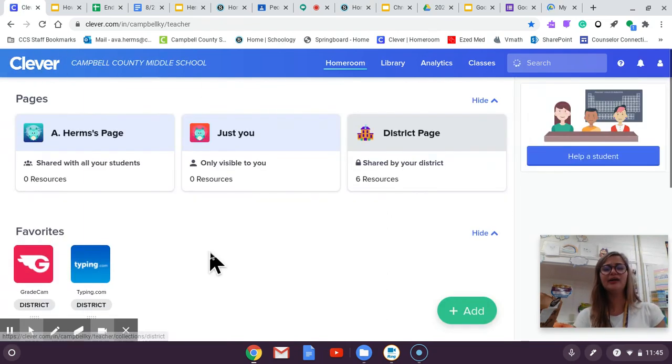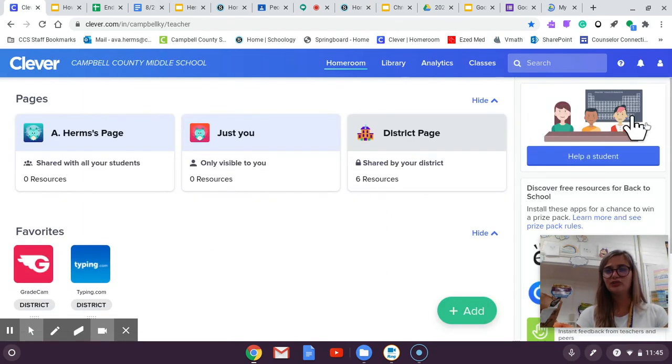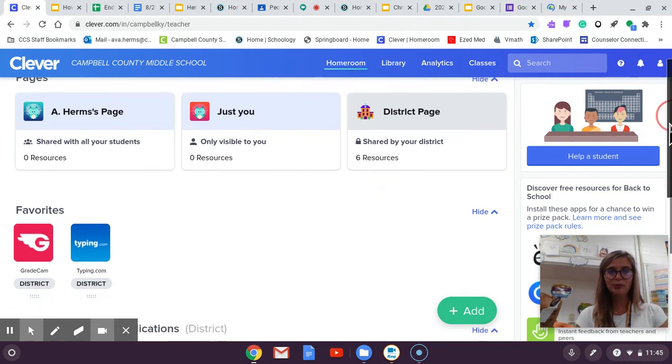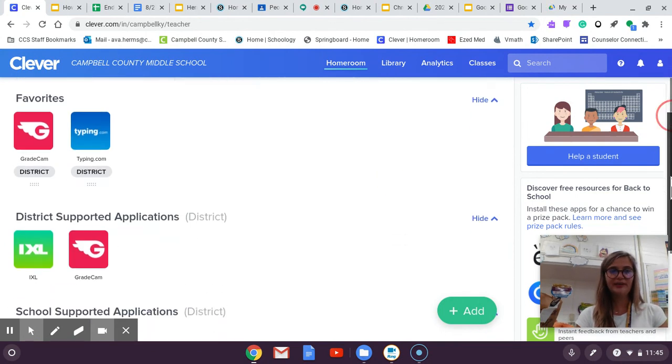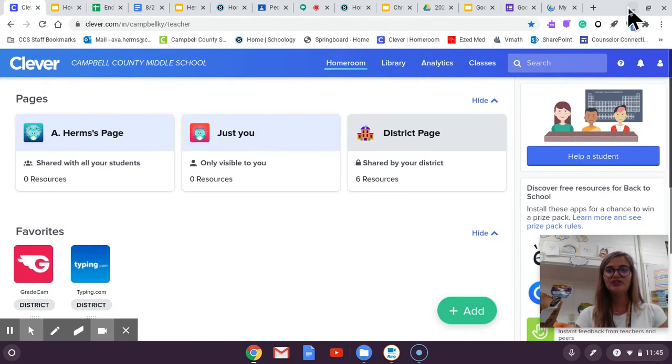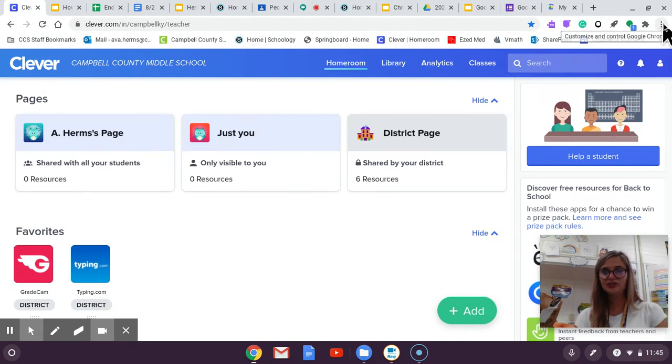And on here it has a lot of resources that we'll use like iExcel our springboard books that will be on here a lot. So this is another tab that you should bookmark.